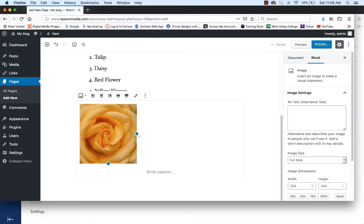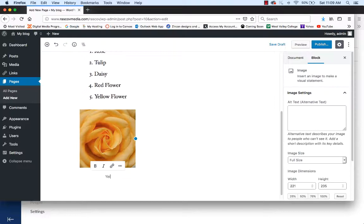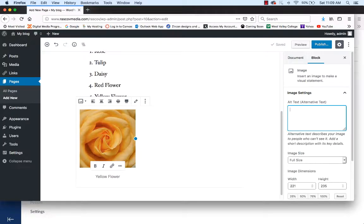You'll notice you can resize it using the little blue boxes. It has a caption option if you want to put a caption underneath — let's call it 'yellow flower.' There's also alternative text over here. Alternative text is rather important to screen readers and other accessibility tools when working inside WordPress. You should give each and every image an alternative text. After you have your image selected, you'll see the alternative text field on the right side. Include a description of what the image is — maybe 'yellow flower for sale.'